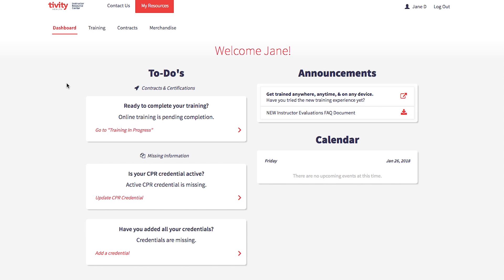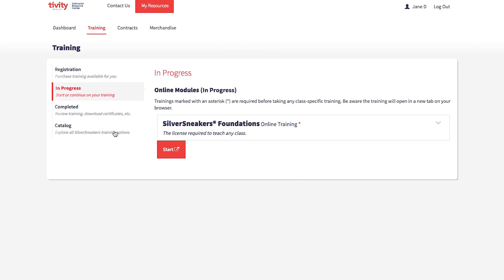Hi instructors! Beginning February 1st, when you log into the Instructor Resource Center, you will have the new instructor training available to complete. We wanted to take a minute today to walk you through your next steps. Your dashboard will now include a link to the new in progress section. This is where you will find your foundations training, which can be completed for free within the next three months.